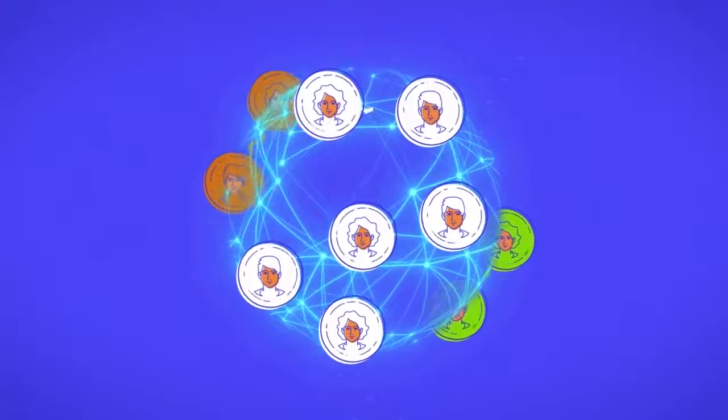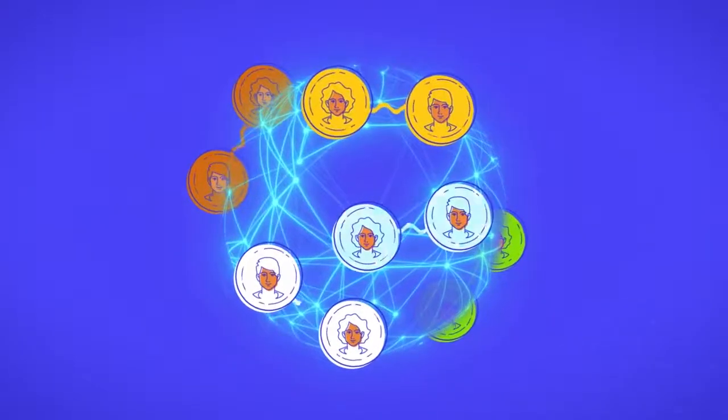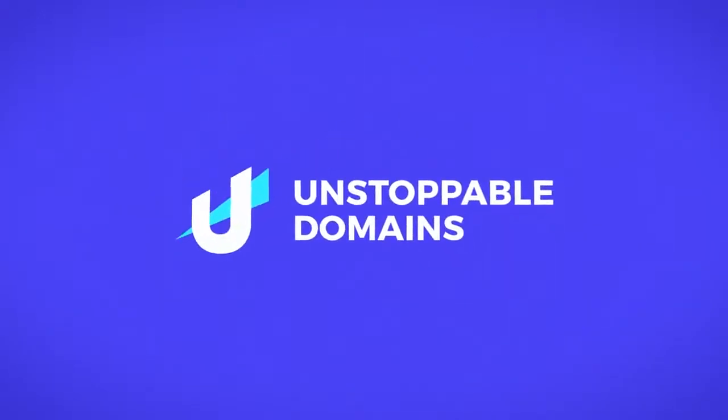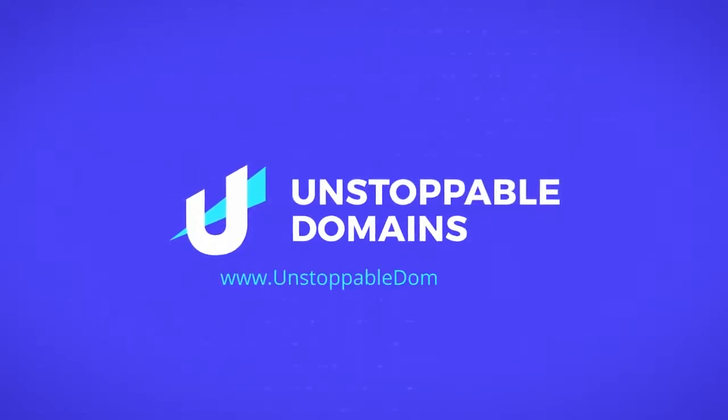This technology has the power to spread free speech across the world. Find your blockchain domain today at unstoppabledomains.com.